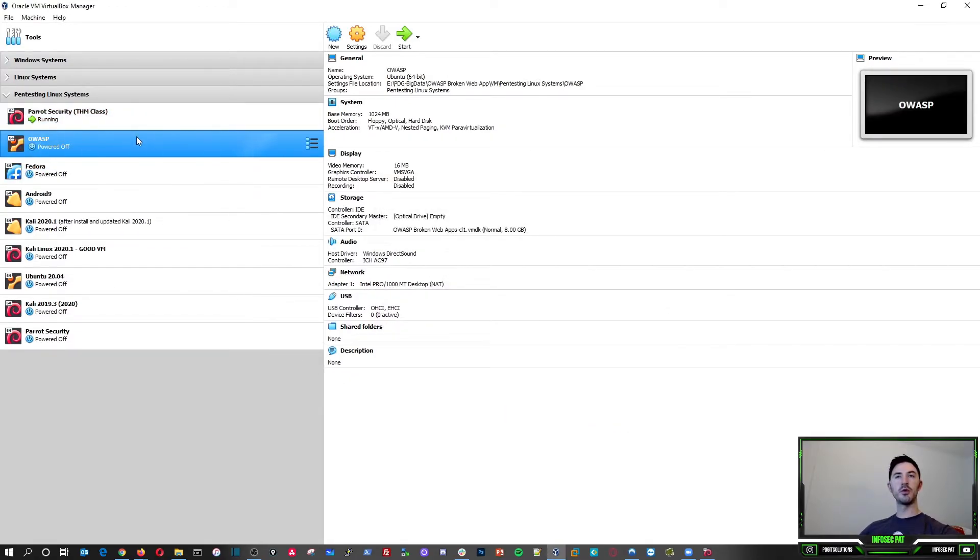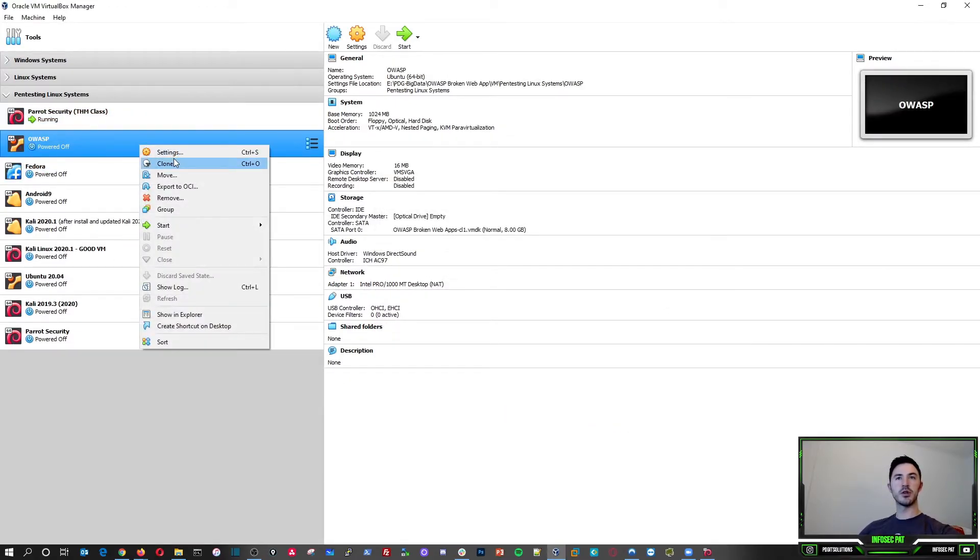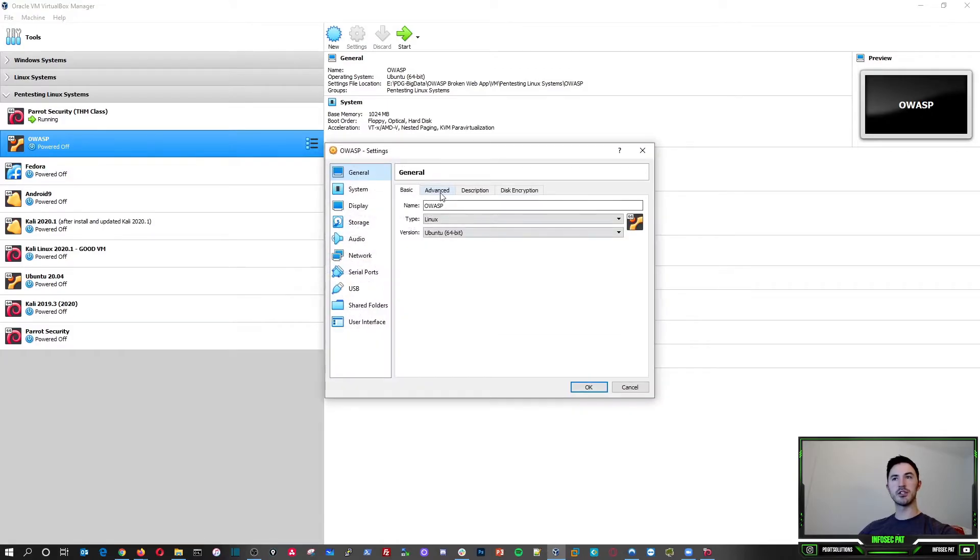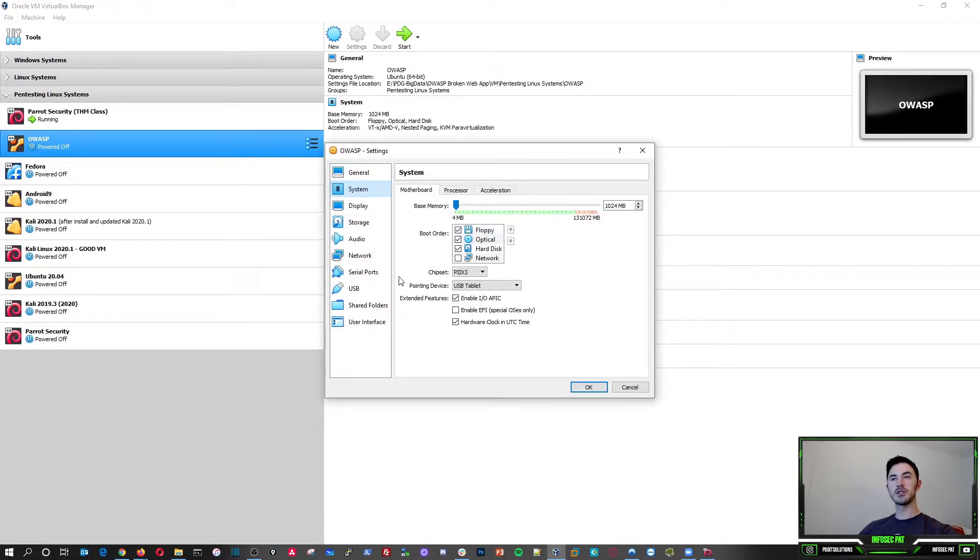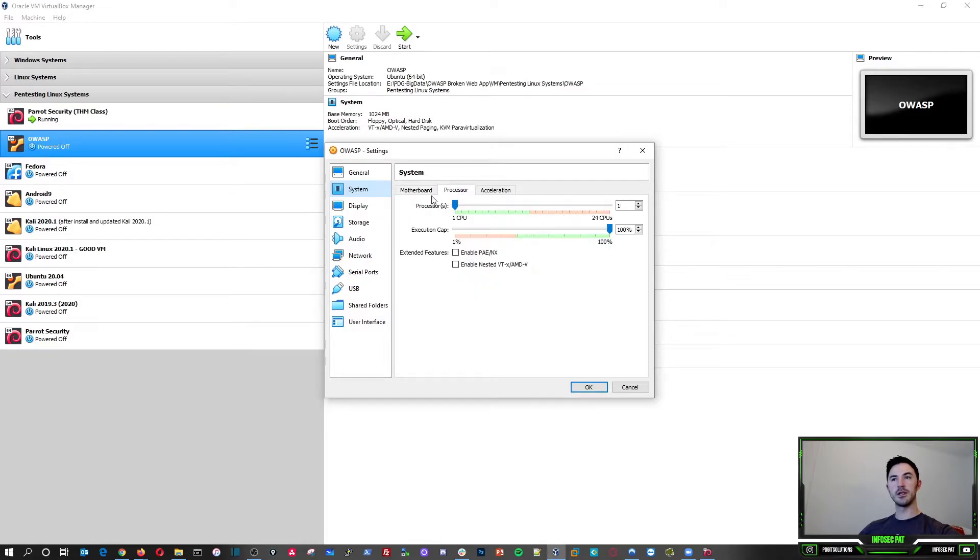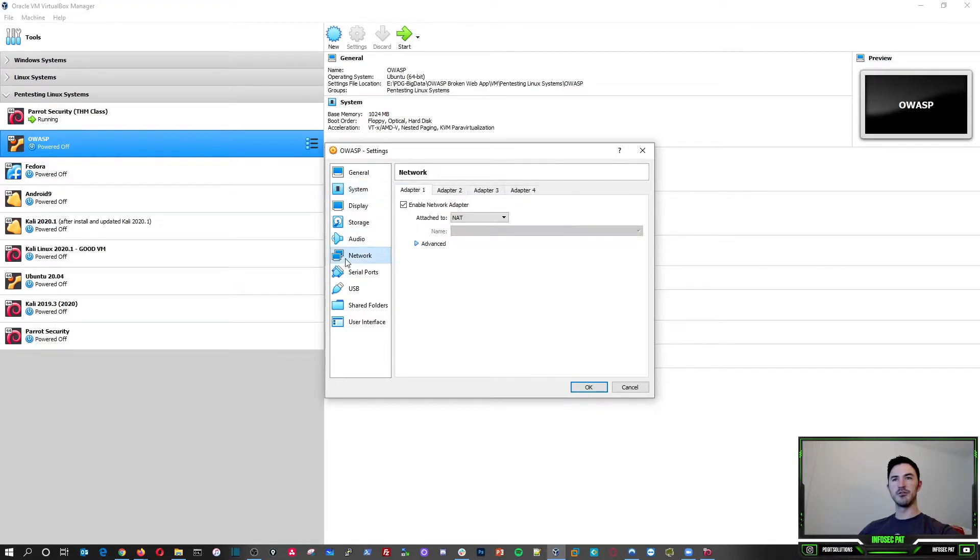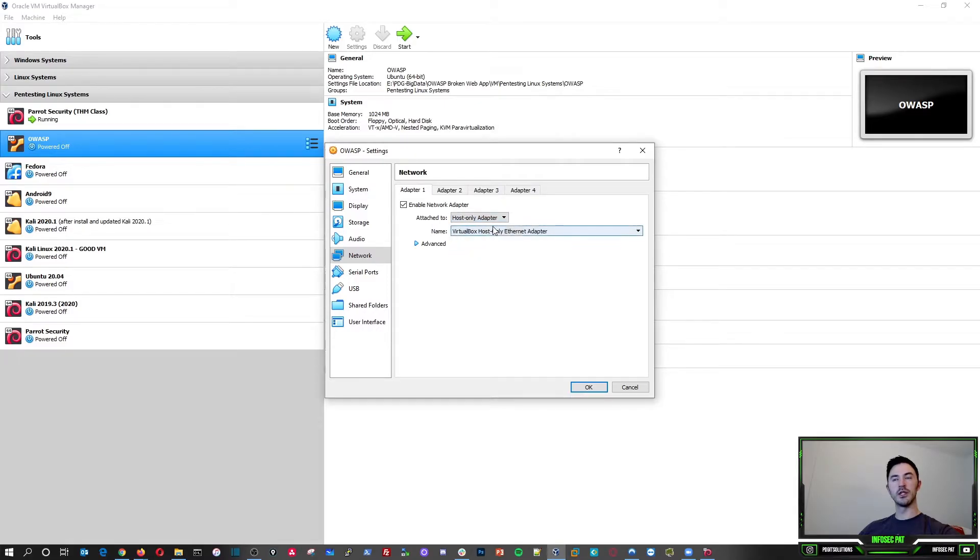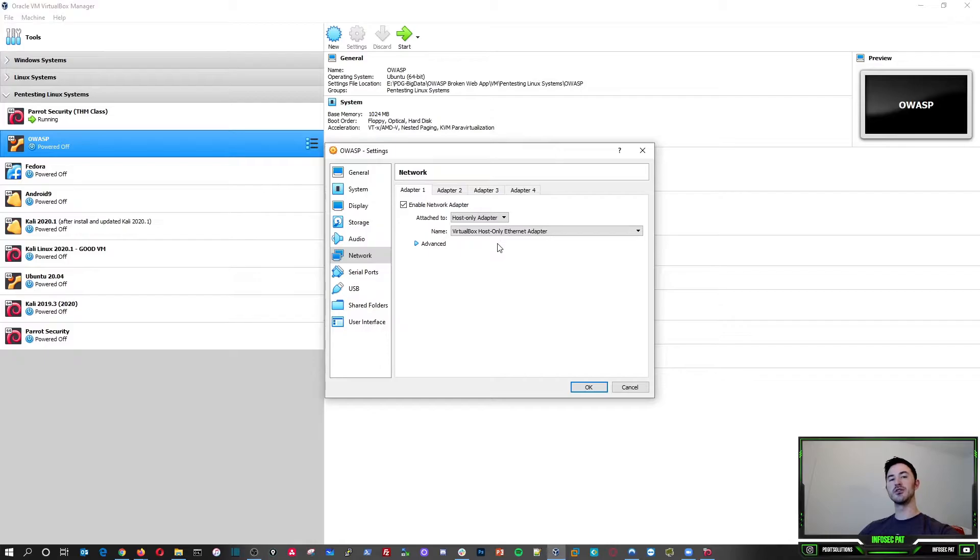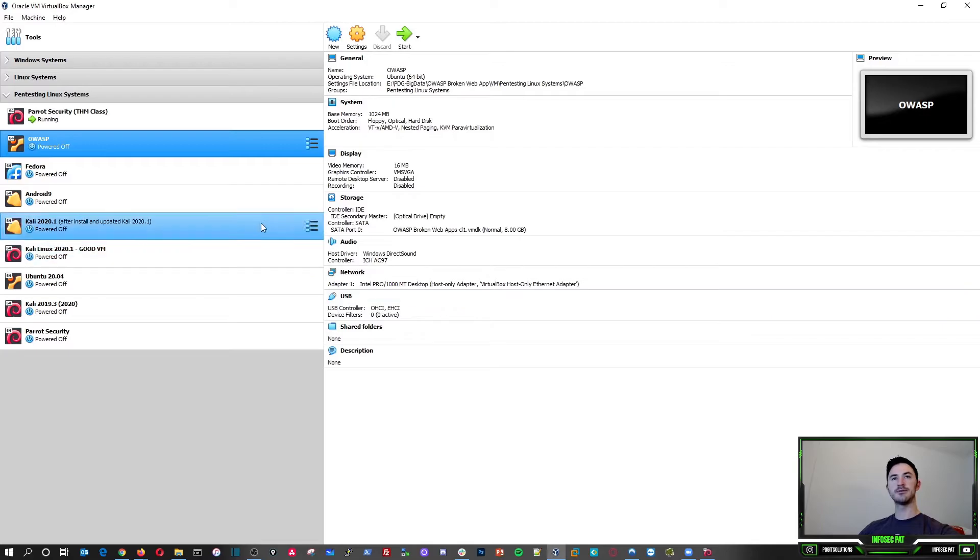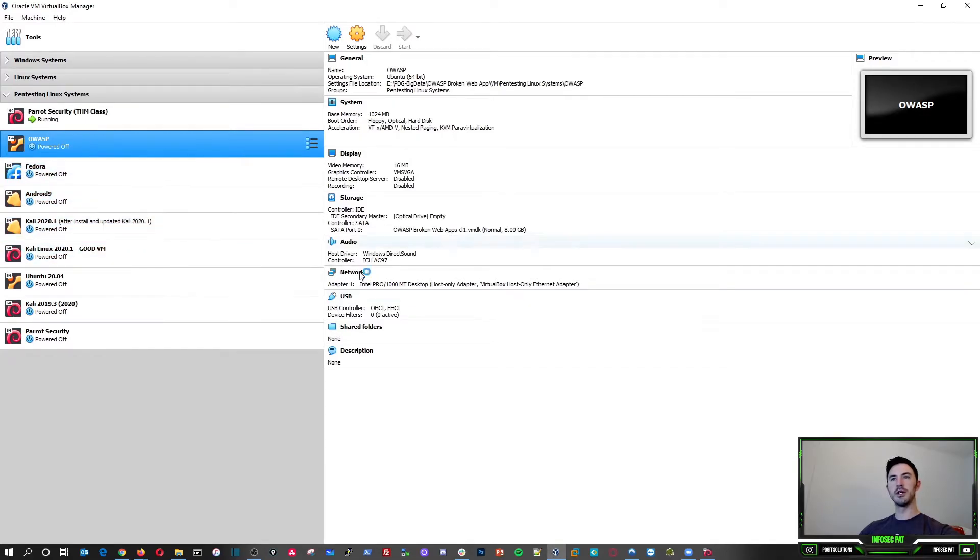Before we boot this up, let's go ahead and go to settings really quick and make just a couple of little tweaks. All right, we don't have to worry about anything here. A gig should be fine. But here we're going to have this host only. All right, and I used the first adapter. I didn't use number two. So we should be good there. All right, so let's go ahead and hit okay. And let's boot this bad boy up.